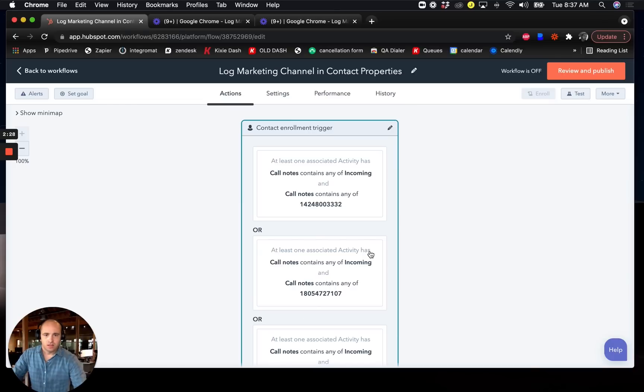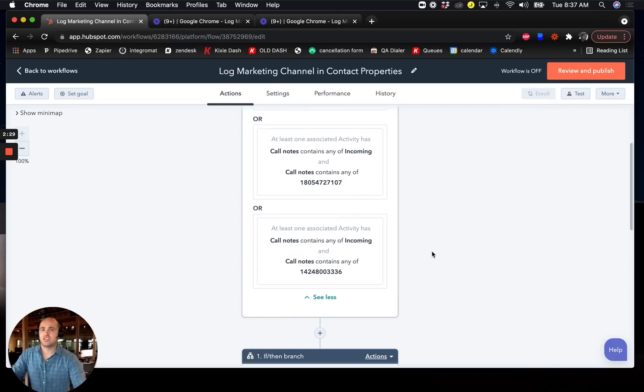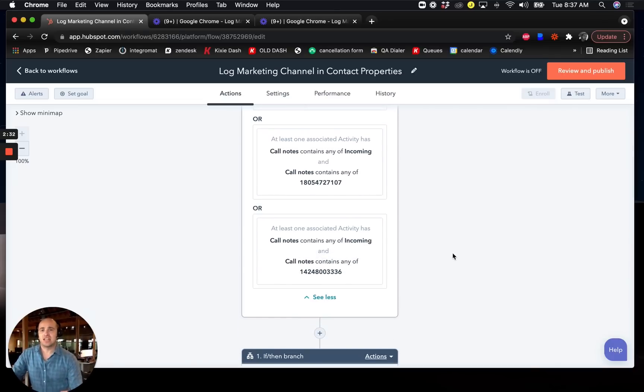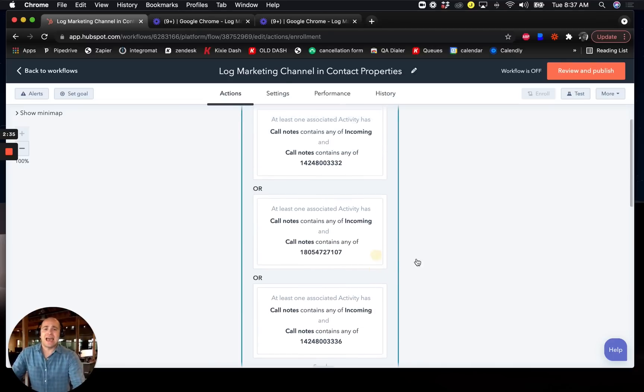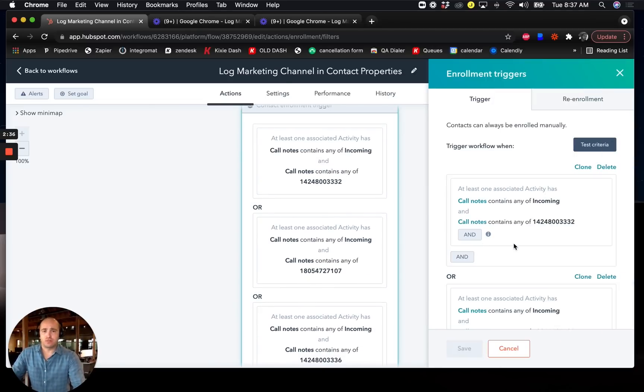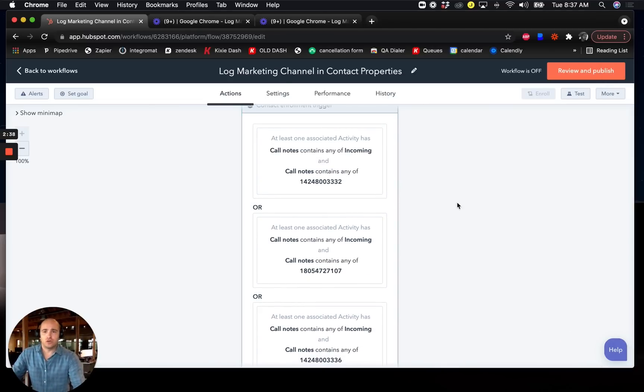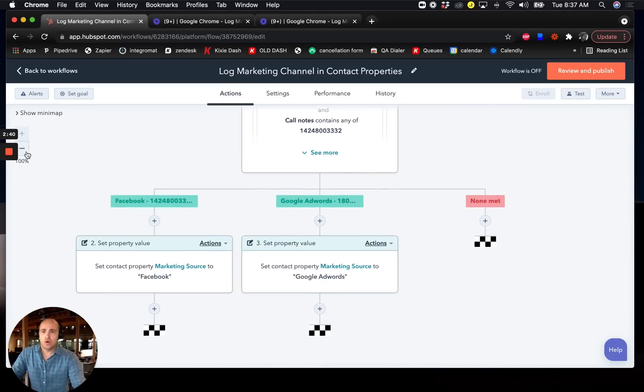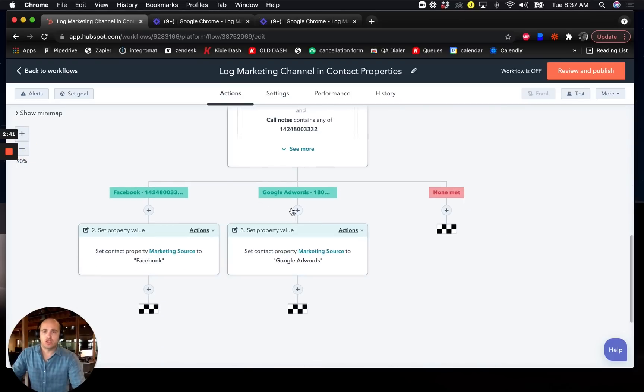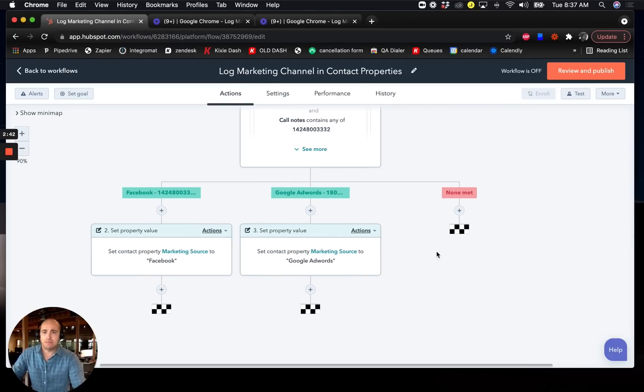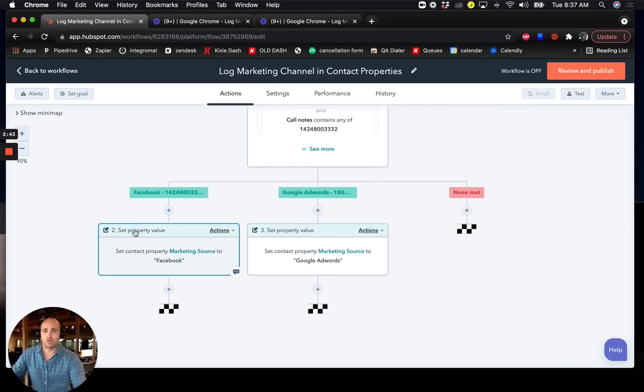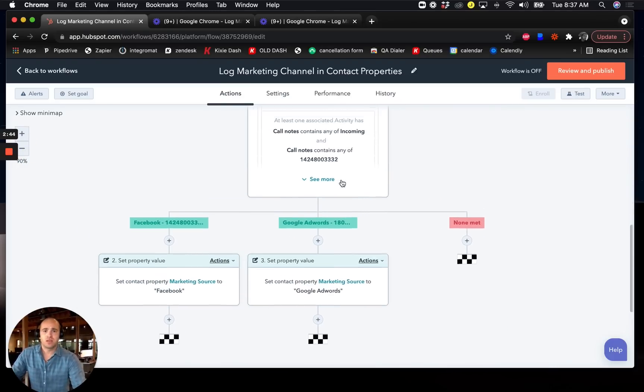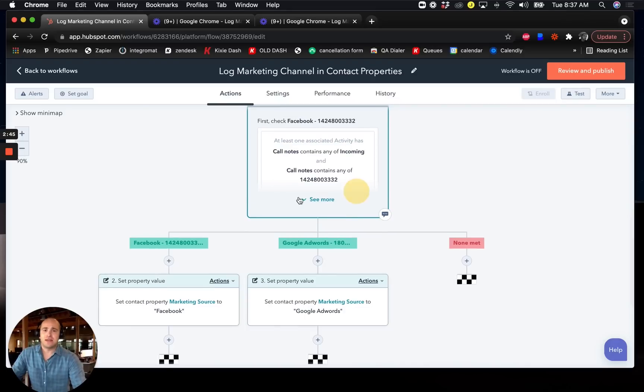So the next step is to use the HubSpot set property value action to actually plug in a new marketing source. Because I have three different phone numbers here, I want to use an if then branch to help me make sure that I'm plugging in the right marketing source for the right phone number. So the if then branch looks like this.